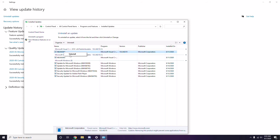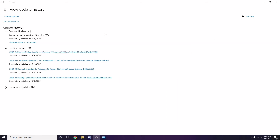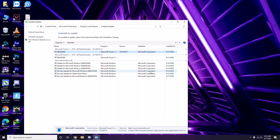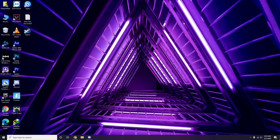Uninstalling the update may take some time and your system may restart automatically. Have some patience, and you can also manually reboot your Windows PC if required. Next, remove temporary files.